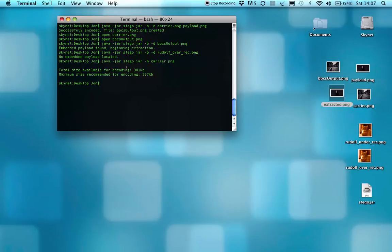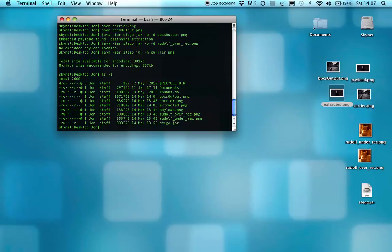Rudolph Over is about 380k, which you can see. Yep, Rudolph Over, and Rudolph Under is 358.